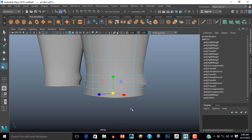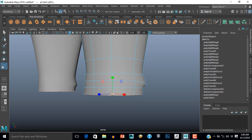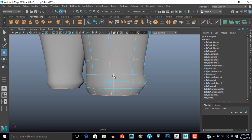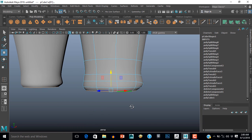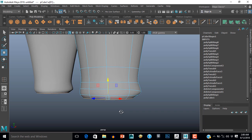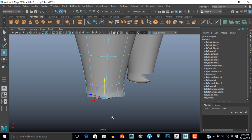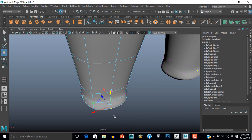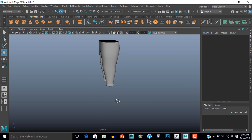Now select this edge loop and scale it inside. Scale it inside. Let's take these two vertices and push them back a little bit.